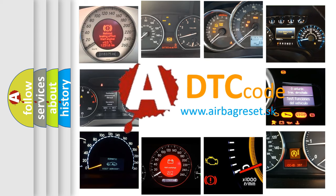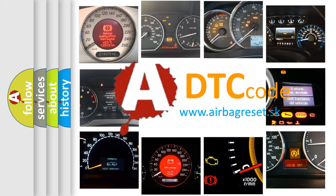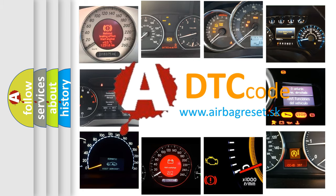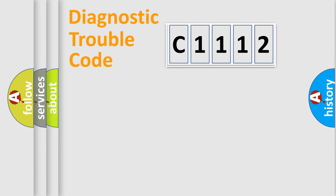What does C1112 mean, or how to correct this fault? Today we will find answers to these questions together.